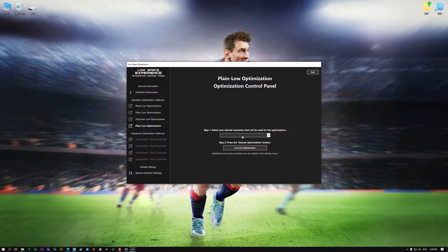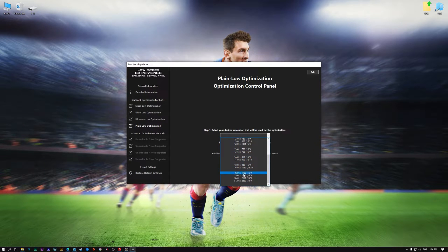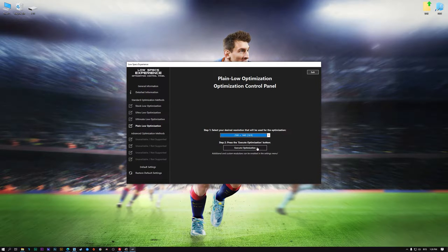When the optimization control panel loads, simply select the method of optimization and the resolution you would like to render your game at. This is something you will need to experiment on your own, in order to see what works for your system the best.